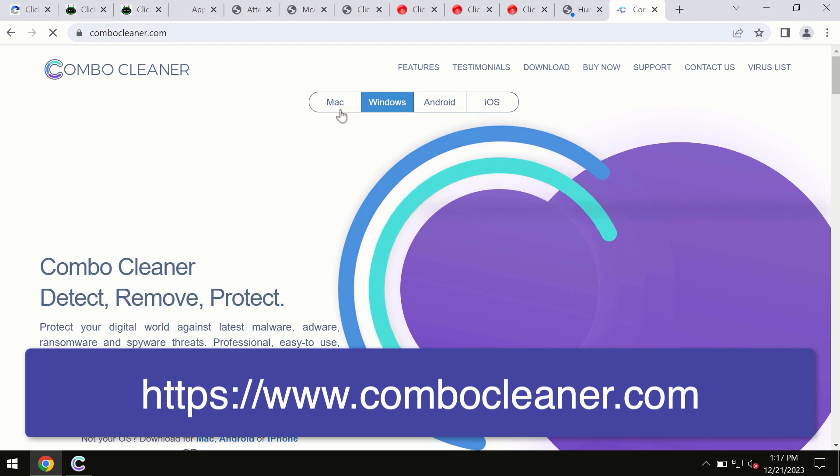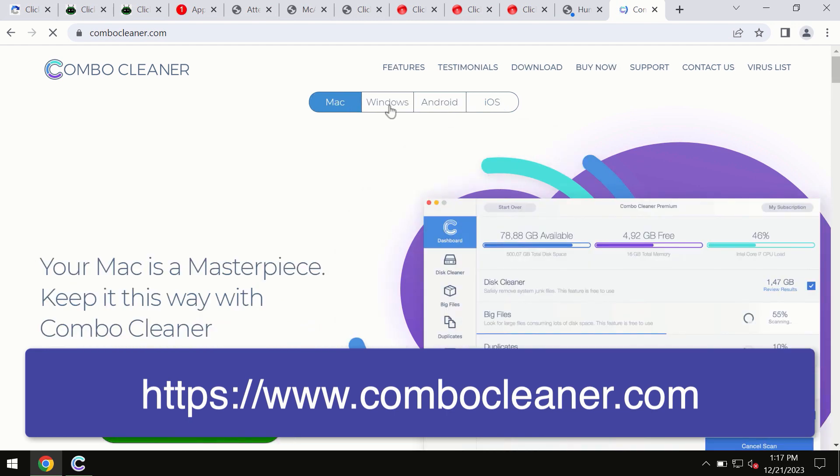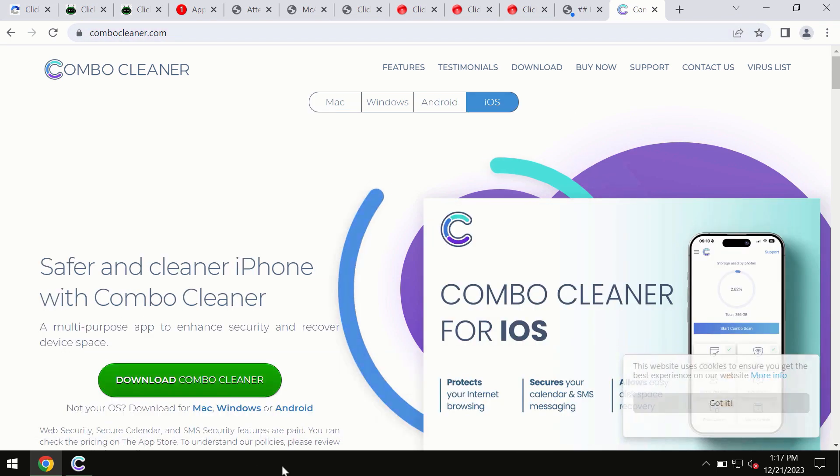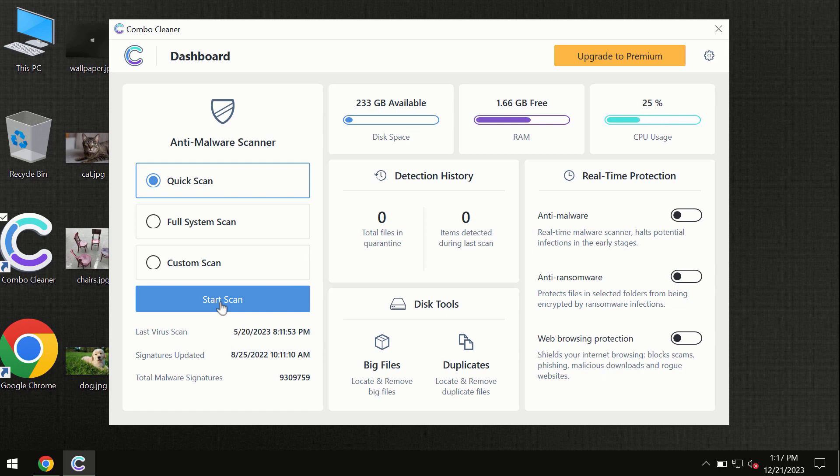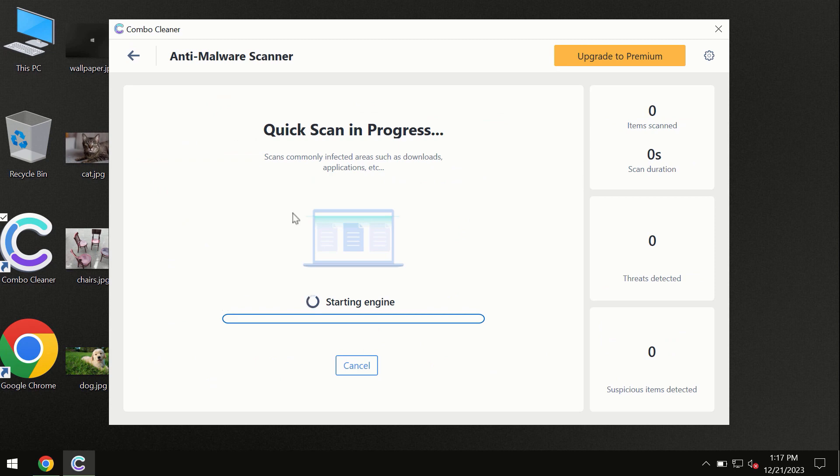All four different operating systems can offer you a version of ComboCleaner antivirus. You need to click on the start scan button and the program will begin investigating your computer.